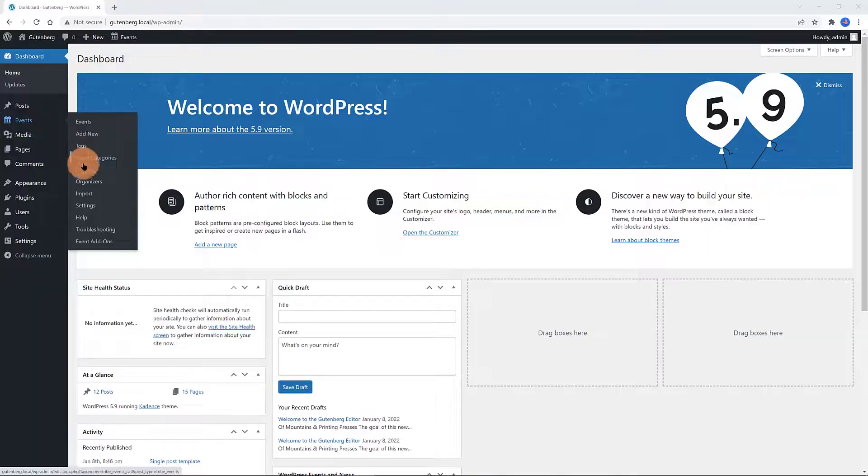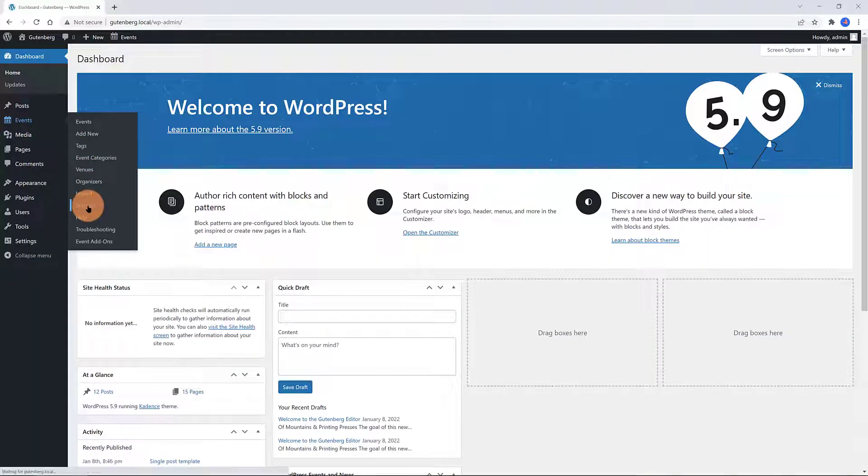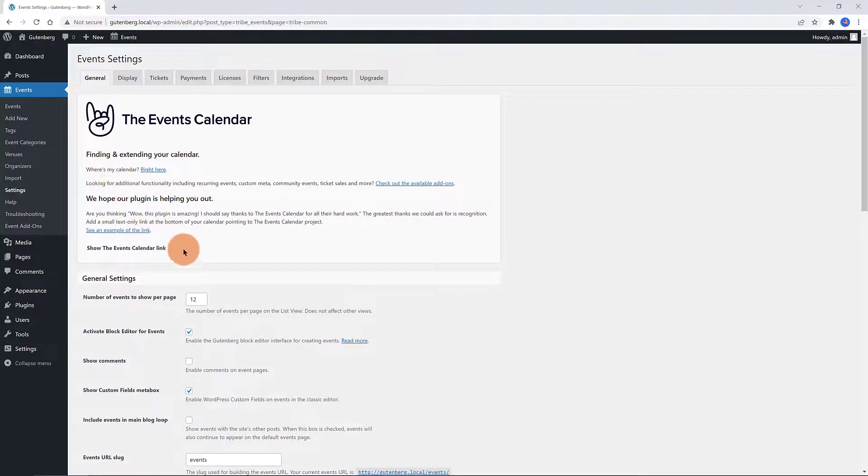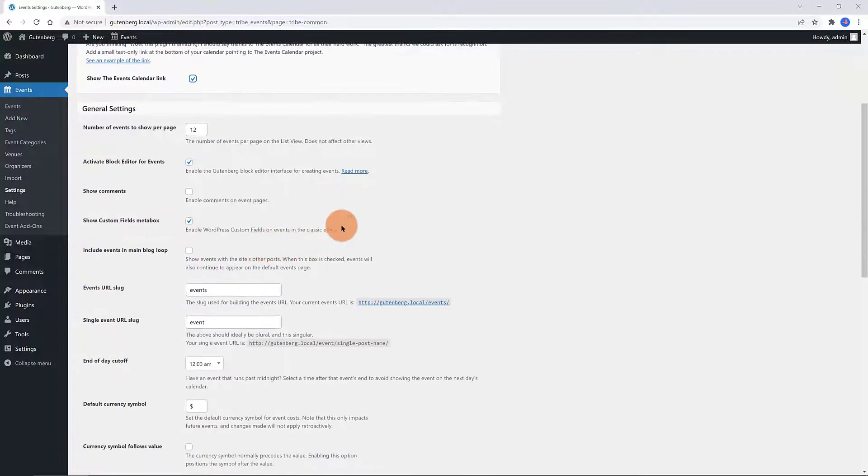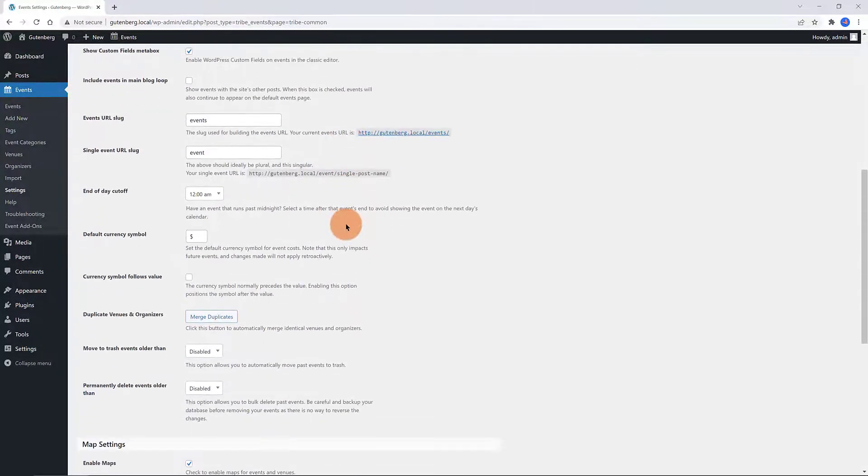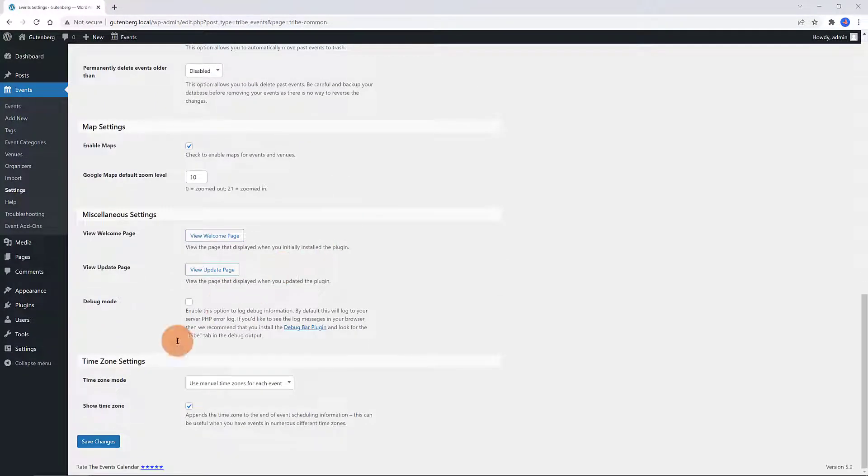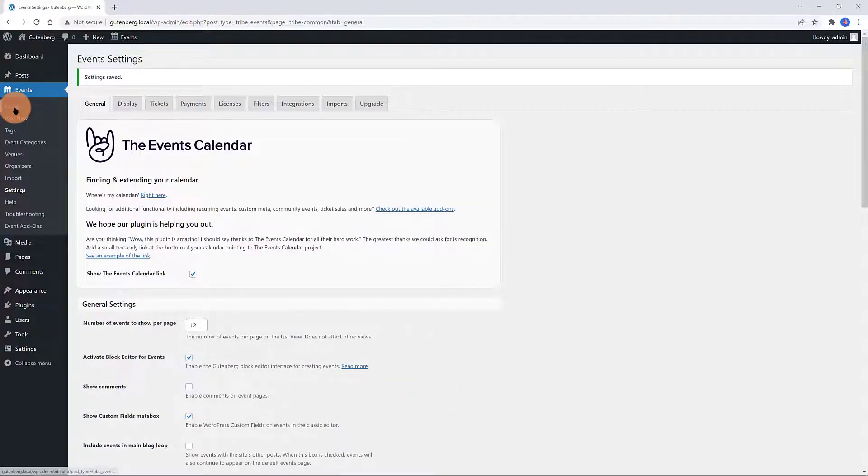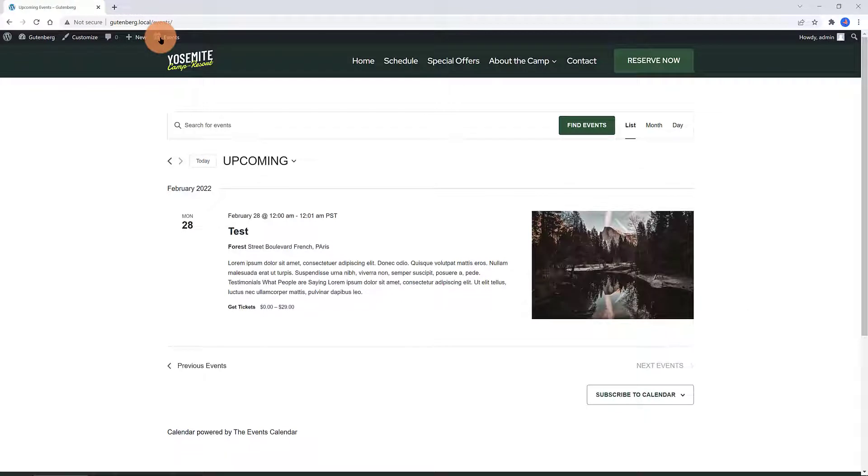Where can I find your calendar outside the WordPress dashboard? Well, you should enable the option in the Events Settings under the General. So navigate over to the Events Settings and under the General. Enable the Show Events Calendar link and save it.